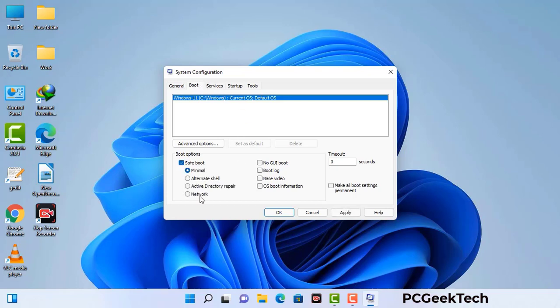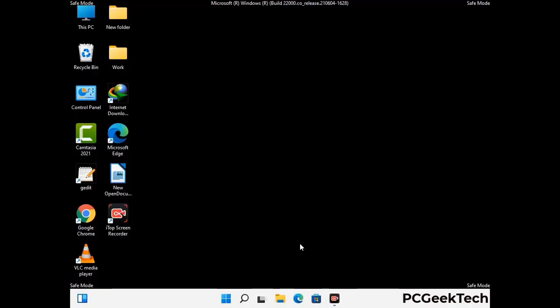Select the safe boot option and check the network option. Then click on the apply button and finally press the OK button. Now your system will restart in safe mode within a couple of minutes.